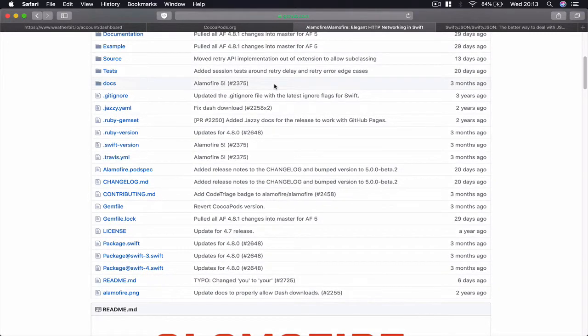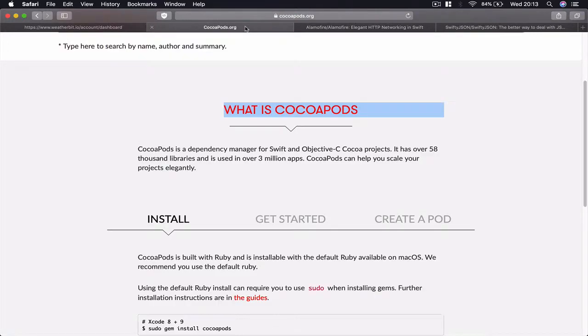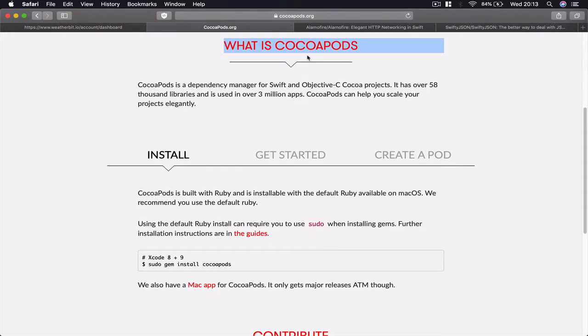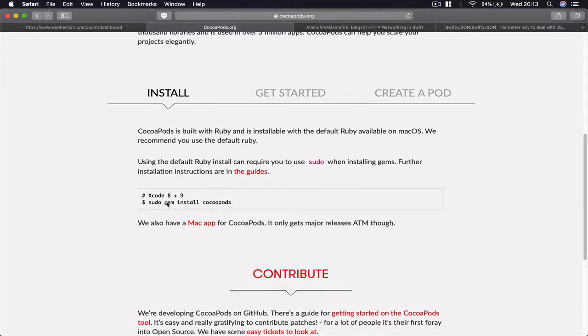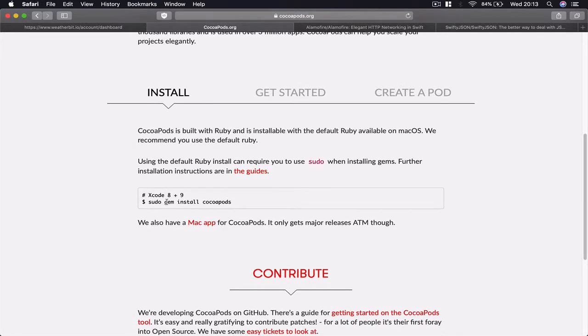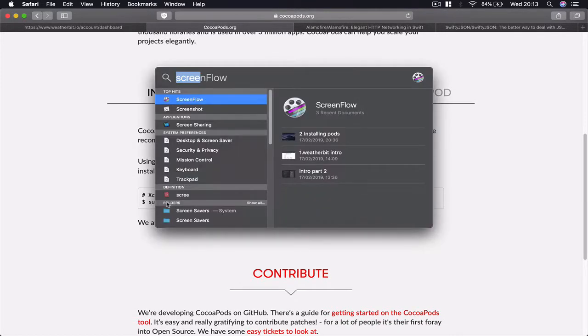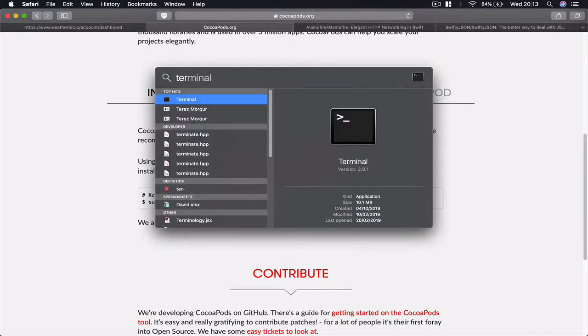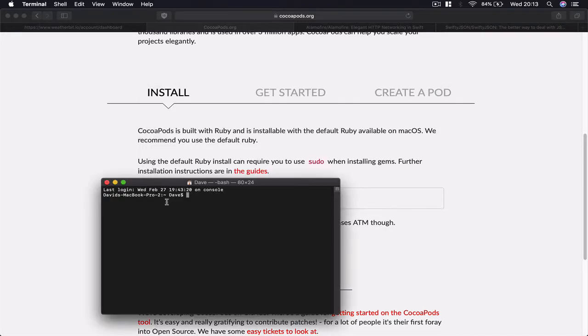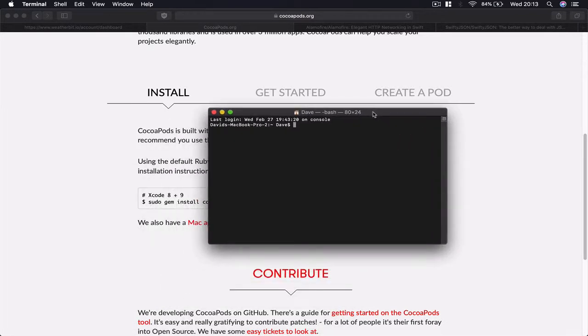Using CocoaPods is just the easiest way to receive all these libraries and attach them to your project. If you don't have CocoaPods installed on your machine already, installing it is very simple. You can search for Terminal.